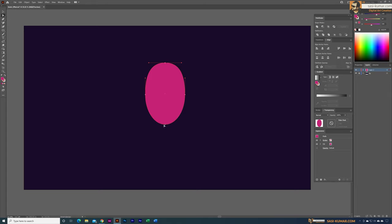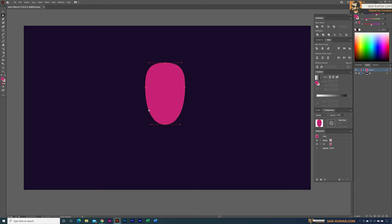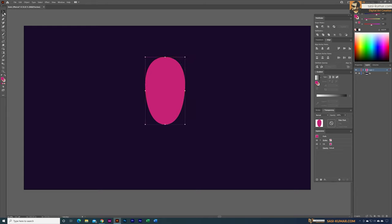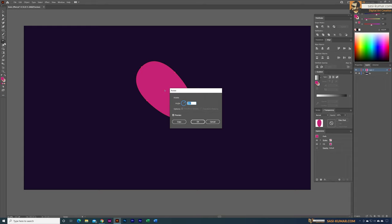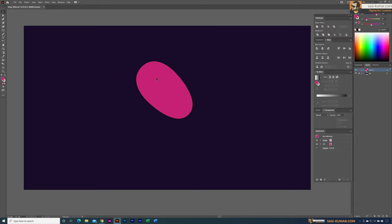For the bottom anchor point, I'll press S and bring it a little bit wider. Now with the direct selection tool I'll select the top two anchor points and bring them up. I can make this one more round, then press S again to make it a little less curvy. Now I'll select the rotation tool, double-click, rotate to 45 degrees, and select OK.